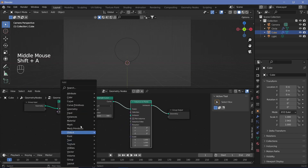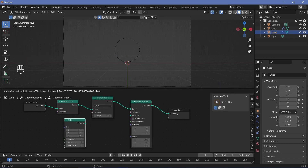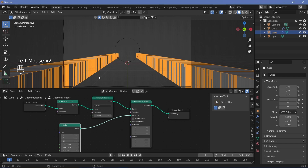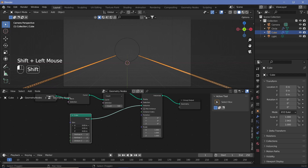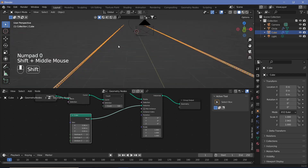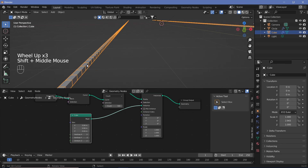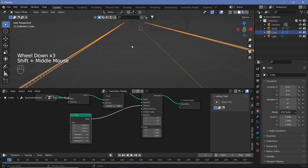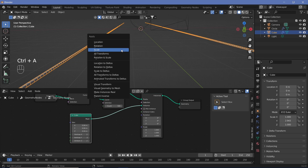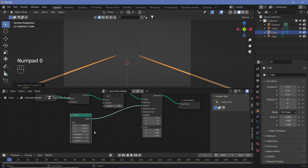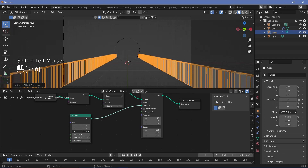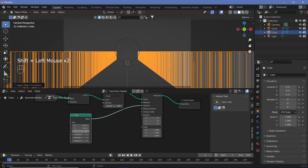Now we can place our cubes on it by searching for an Instance on Points node. We also need a cube to be instanced, so search for a Cube node and place that into the Instance input. Right now all the cubes are the same size and they're stretched because the object was scaled on the Y-axis. To fix that, press Ctrl A and apply scale so they actually become cubes. Now go back to camera view, increase scale on X and Y to something like 0.2, and on the Z increase it to maybe 2 so they're fairly long on the Z-axis.